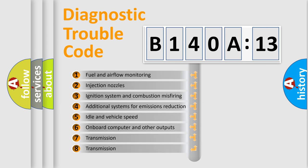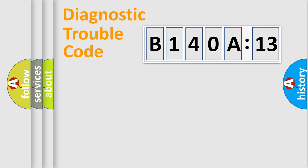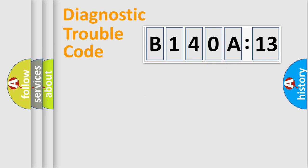The third character specifies a subset of errors. The distribution shown is valid only for the standardized DTC code. Only the last two characters define the specific fault of the group.